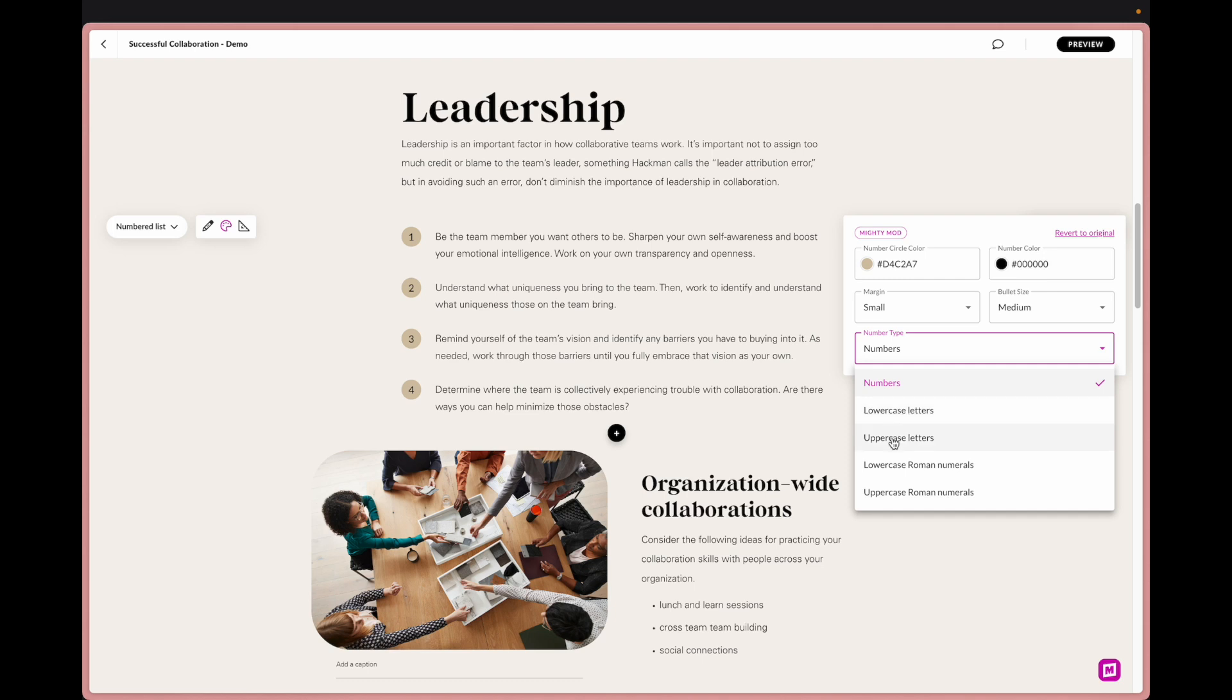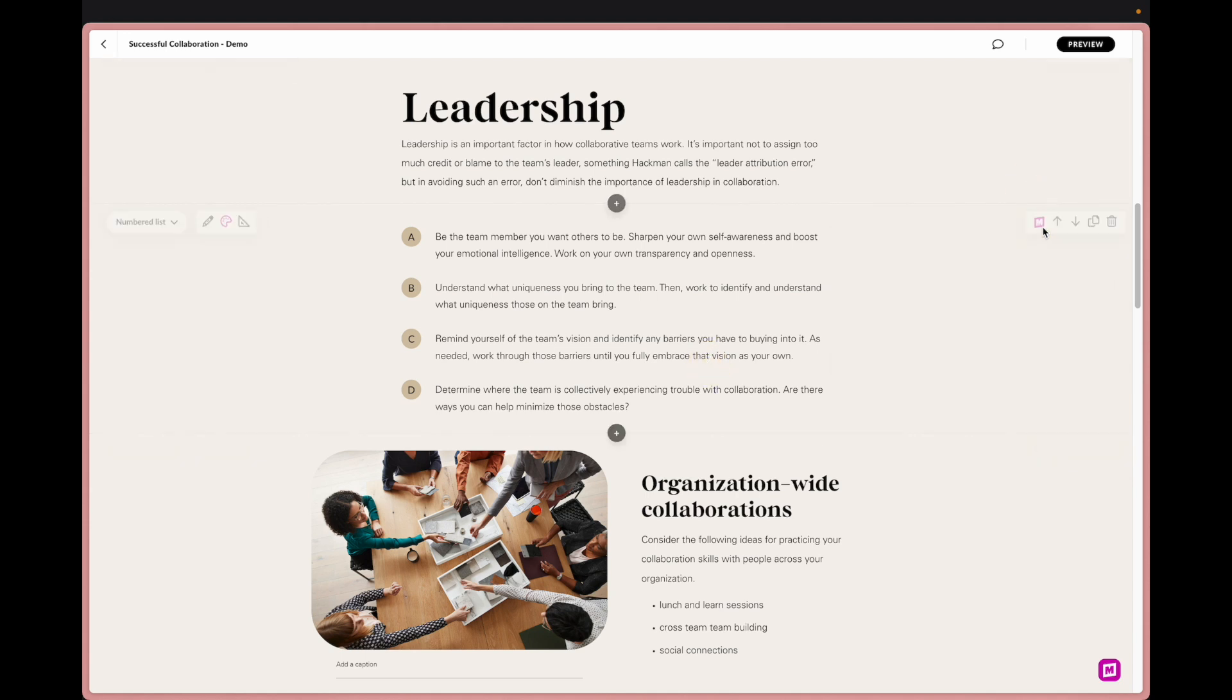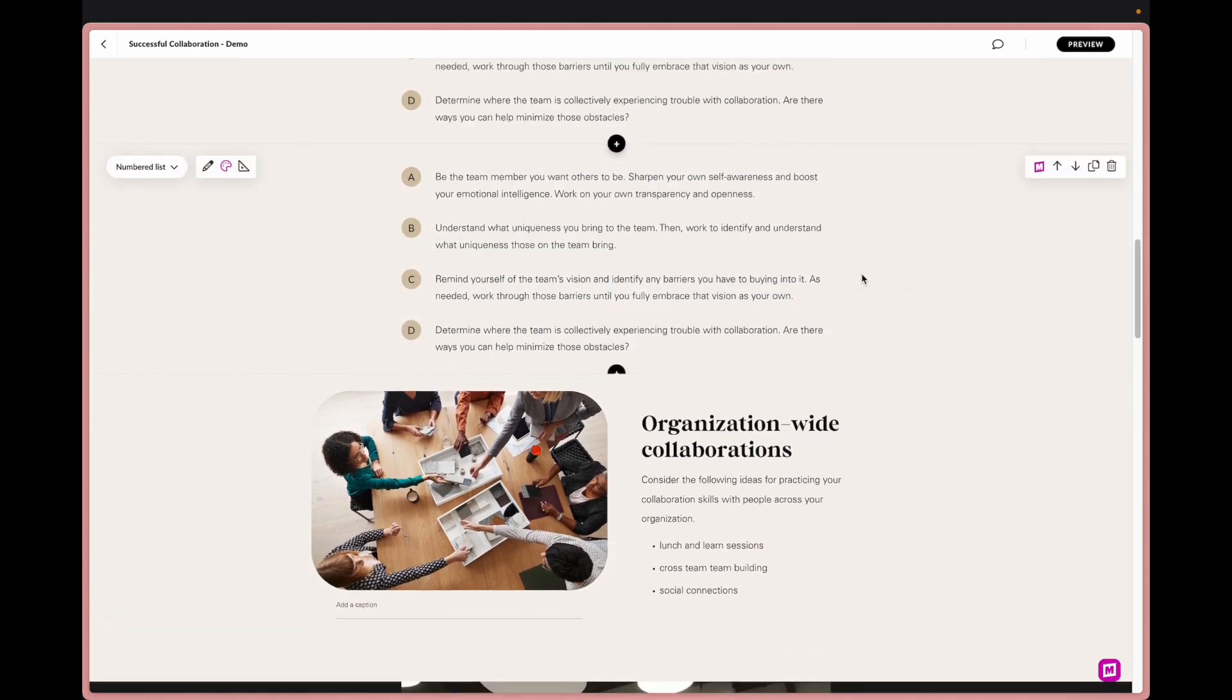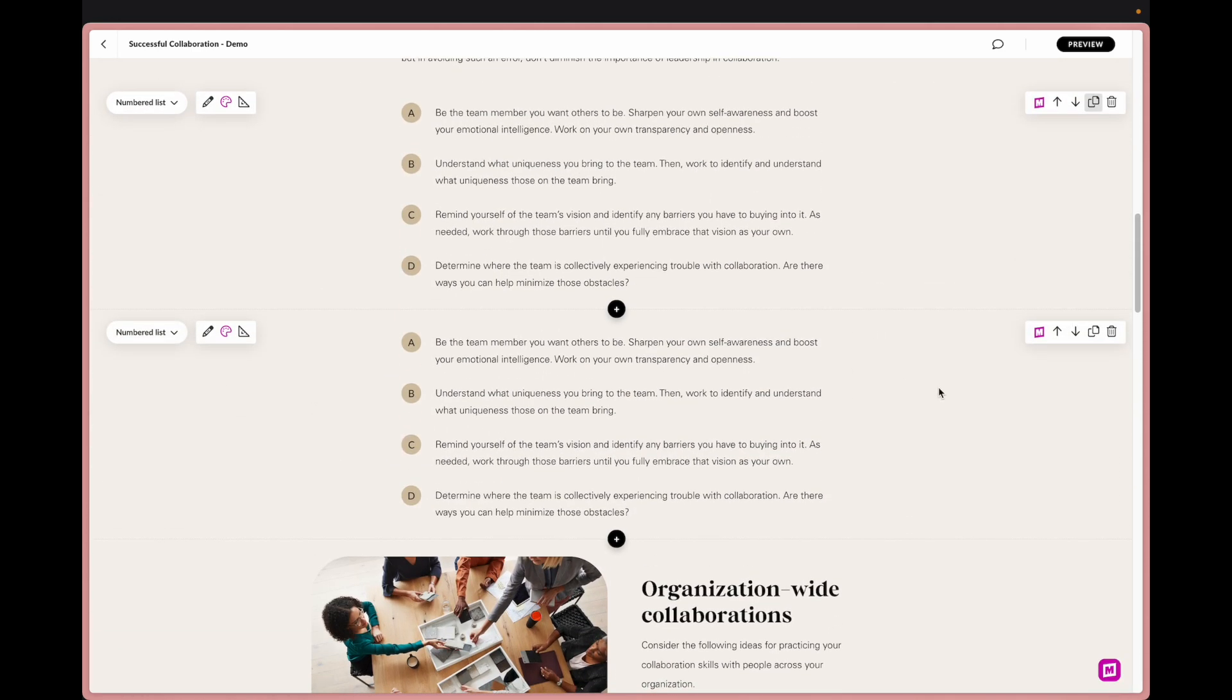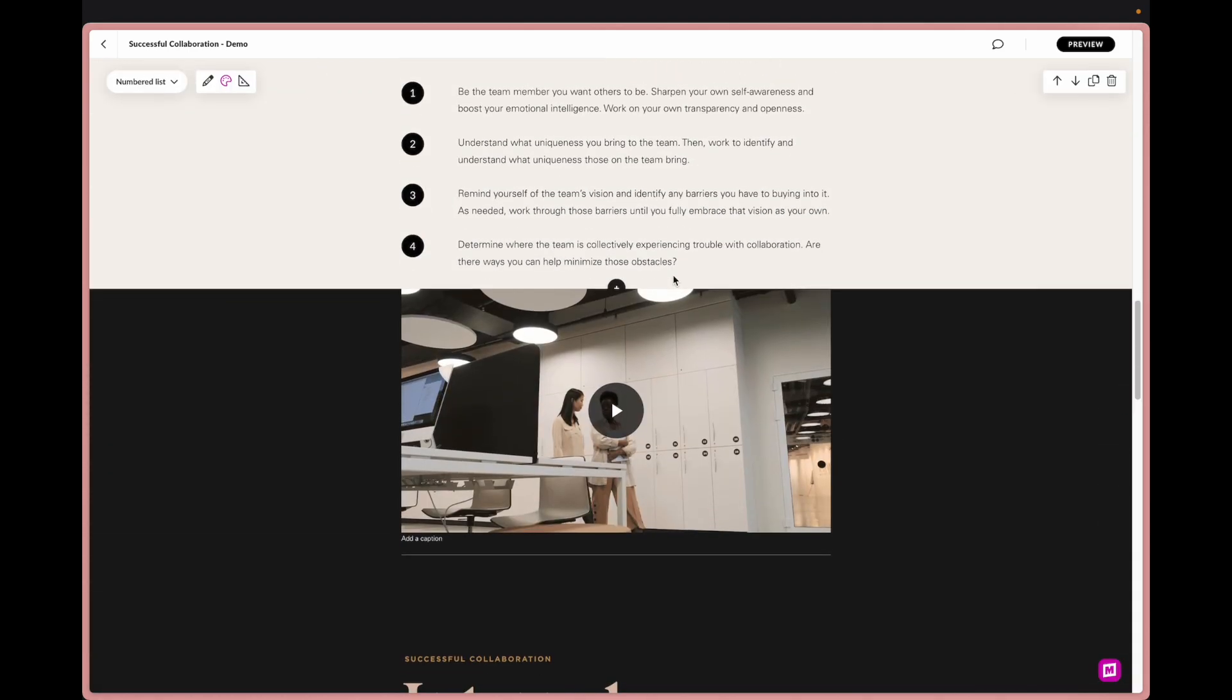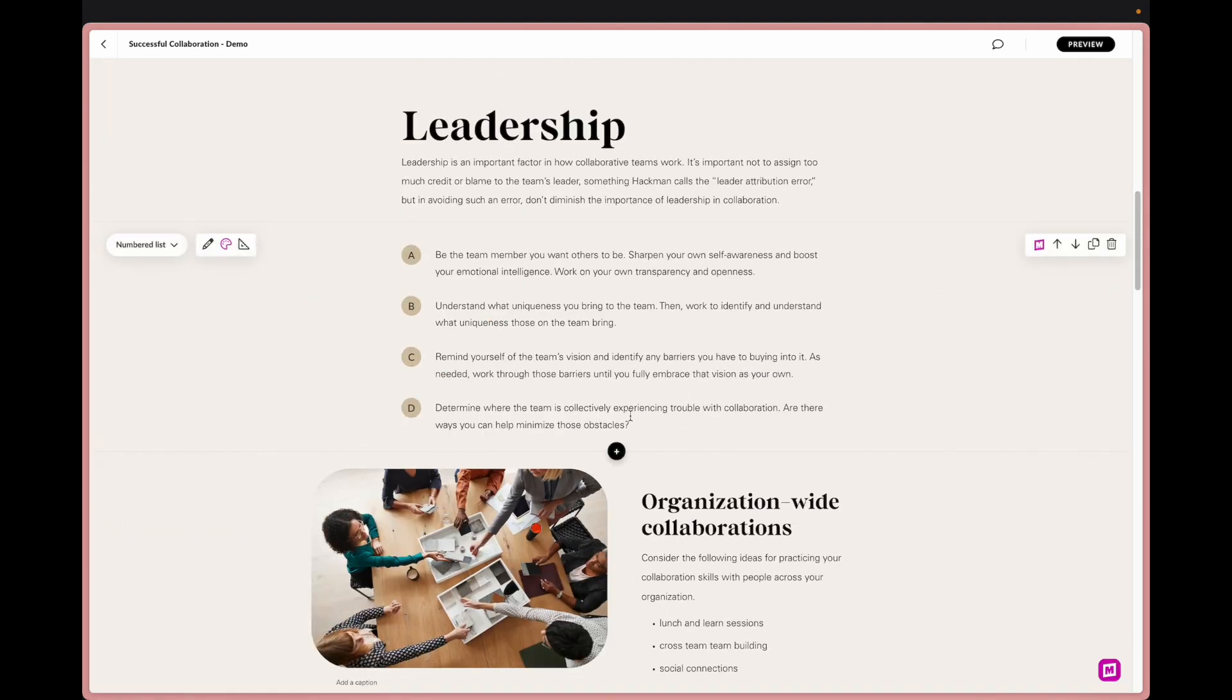And then we can also change out the number type. Right now it's set to numbers, lowercase, uppercase letters, and then Roman numerals. I'll just go ahead and change it there. I'm actually going to duplicate this and bump this down.